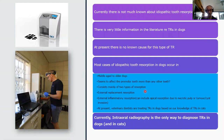It consists mainly of two types of resorption. One is external replacement resorption, which is a non-inflammatory type. Then we have an inflammatory type, or external inflammatory resorption, which is usually associated with inflammation of the gingival tissues at the crestal bone level around the cervical area of the tooth, or it can be associated with pulp necrosis and apical resorption. We can also see it with tumour and cyst invasion.